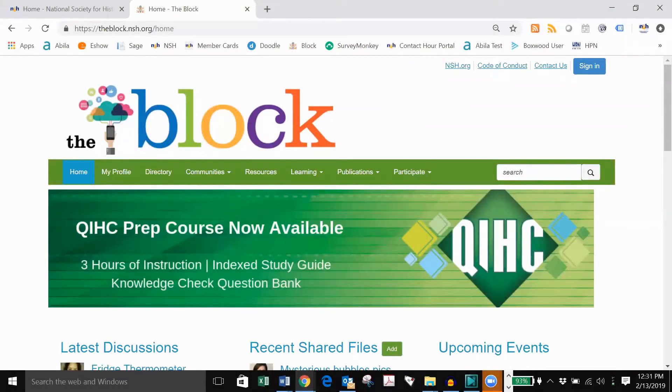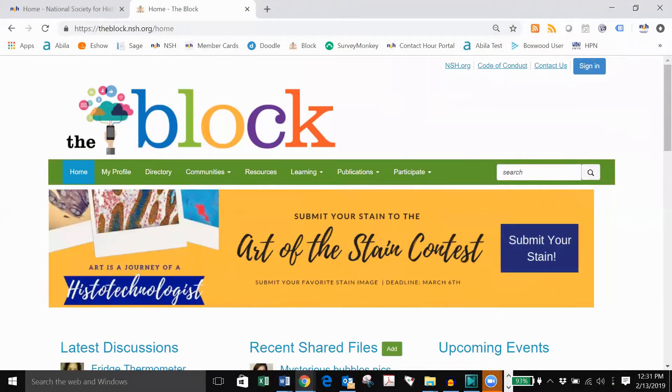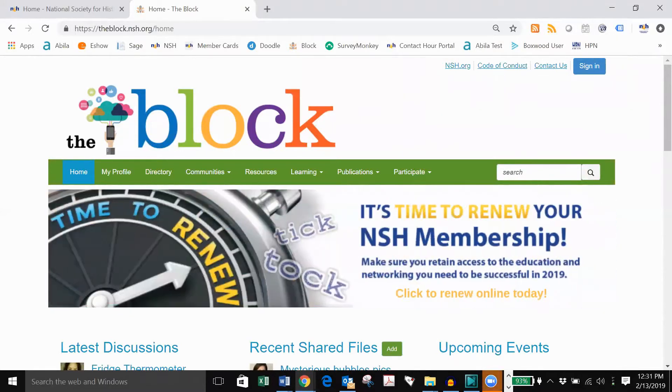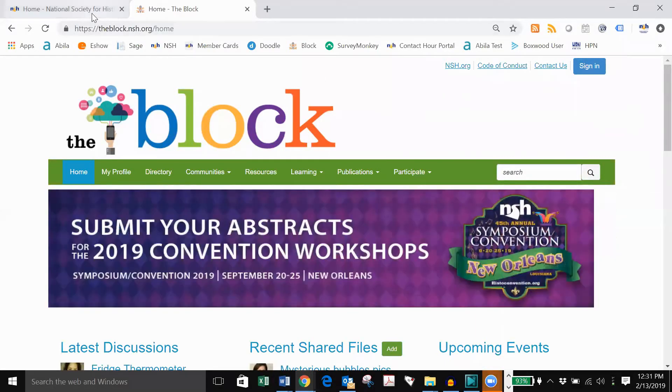As an NSH member, you have access to the block. The block is NSH's member community where you can participate in discussions, download resources, view archived webinars, and more. Today we're going to focus on the open forum.